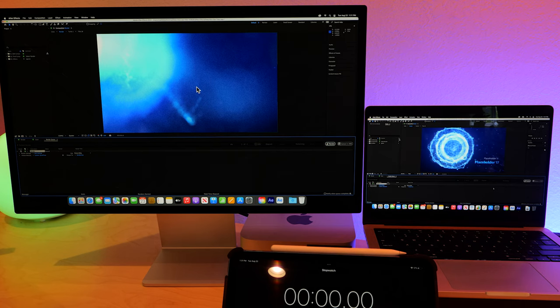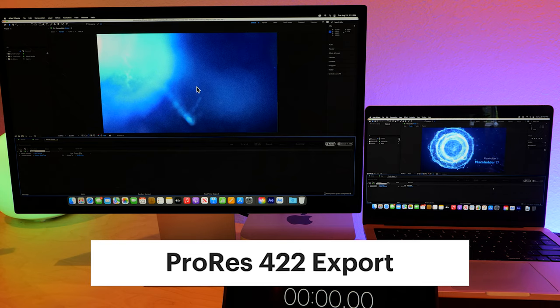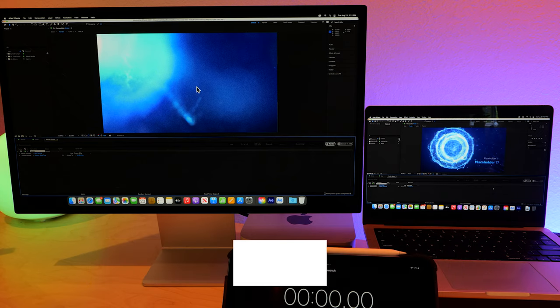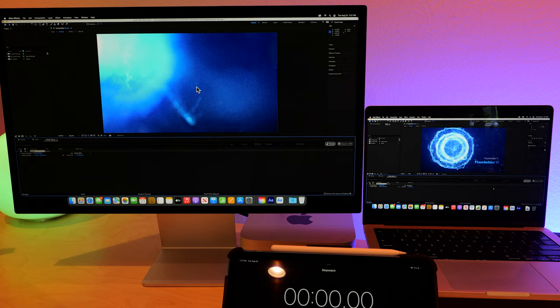So we sent them both to the render queue, and we're going to export them as ProRes 422. I didn't really mess around with any of the other parameters, and we're just going to see who goes faster. I have a stopwatch down below. We'll hit that, and let's take it away.